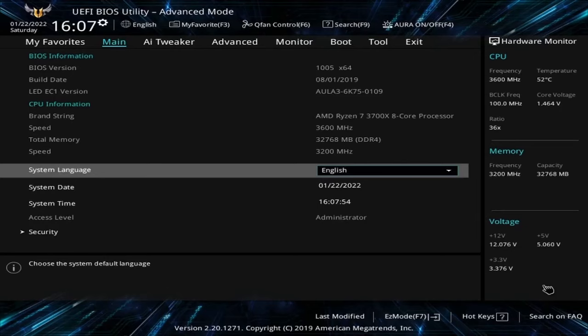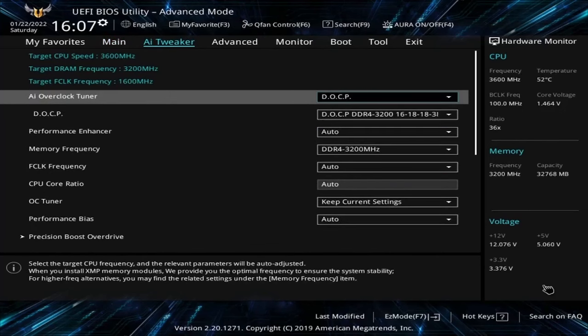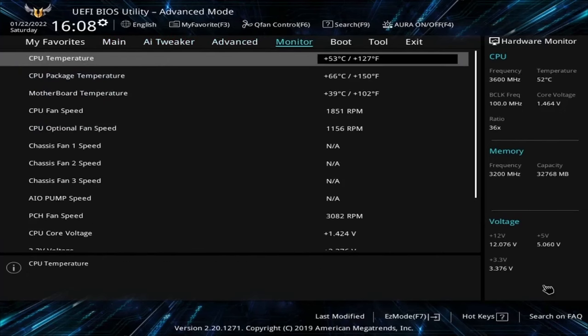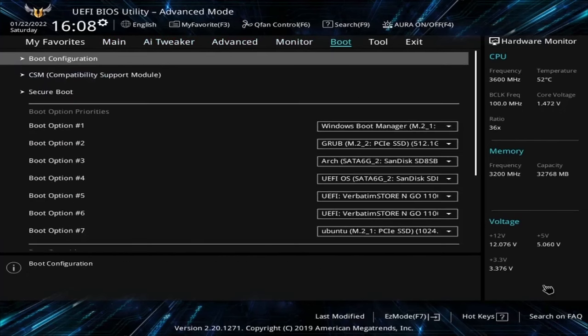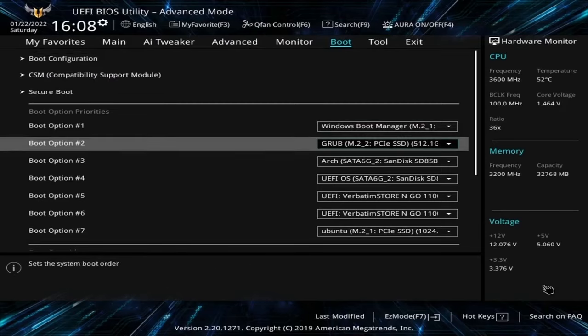On mine, I have tabs up top, so I can select between the tabs. I have main, AI tweaker, advanced, monitor, and boot. Yours might say boot or boot priority. Make sure to find this in your BIOS, and then go down.